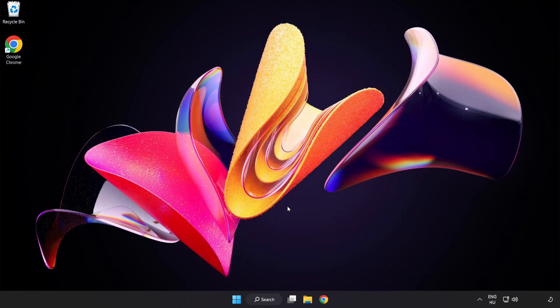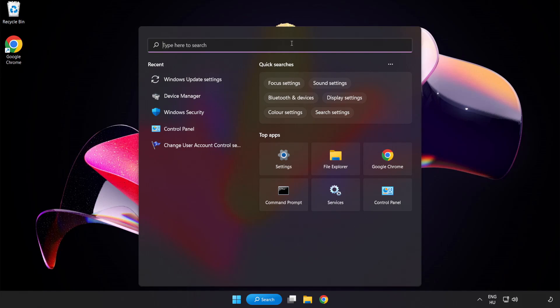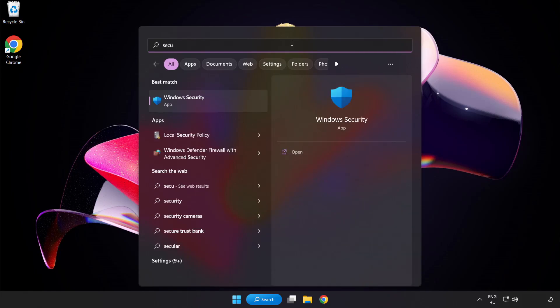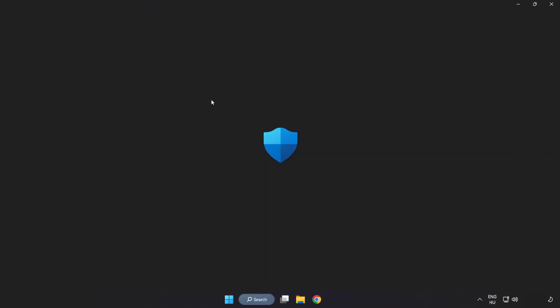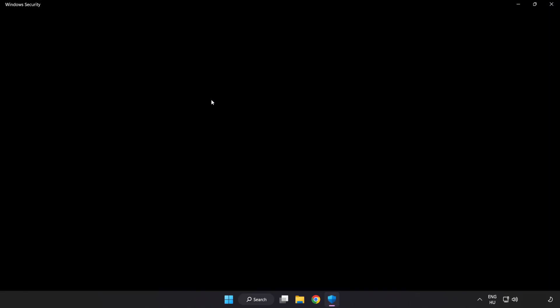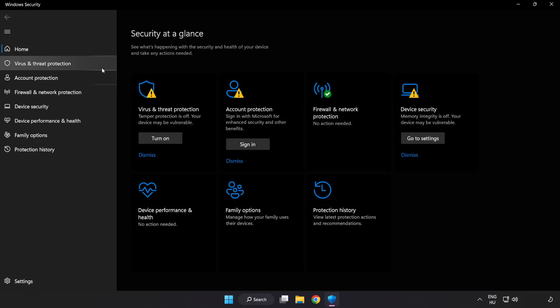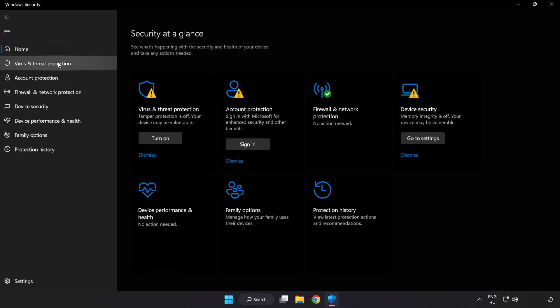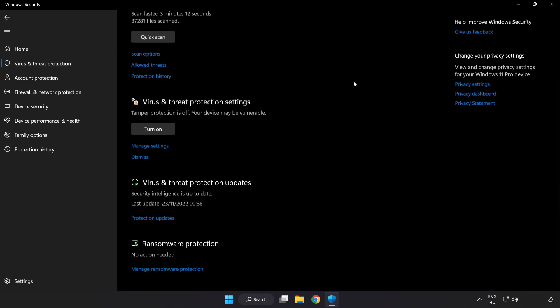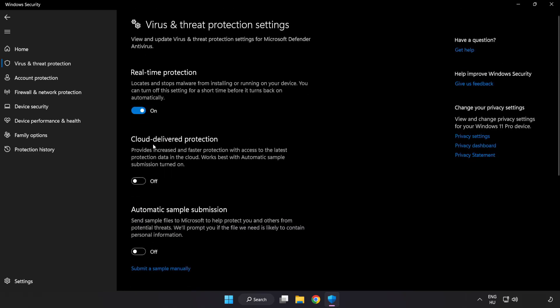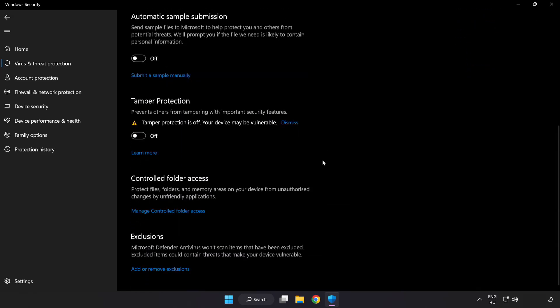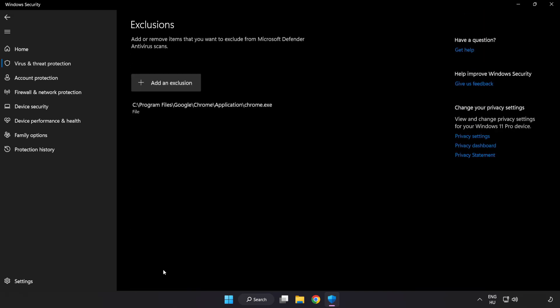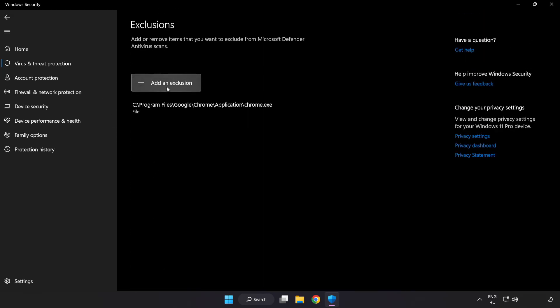Click the search bar and type security. Open Windows Security. Click virus and threat protection and scroll down. Click manage settings. Scroll down and click add or remove exclusions. Add an exclusion.